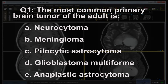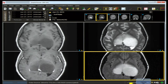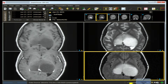Question one: the most common primary brain tumor of the adult is — A) central neurocytoma, B) meningioma, C) pilocytic astrocytoma, D) glioblastoma multiforme, E) anaplastic astrocytoma. Question two: the most common glial neoplasm is — A) ependymoma, B) glioblastoma multiforme, C) astrocytoma, D) oligodendroglioma. Take a moment to generate your answer.